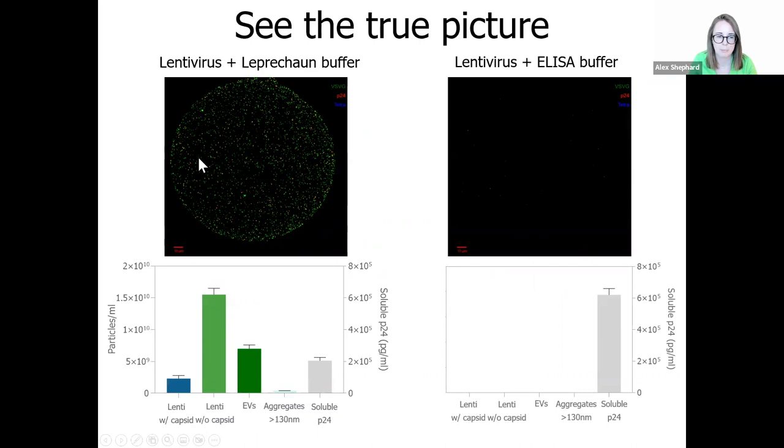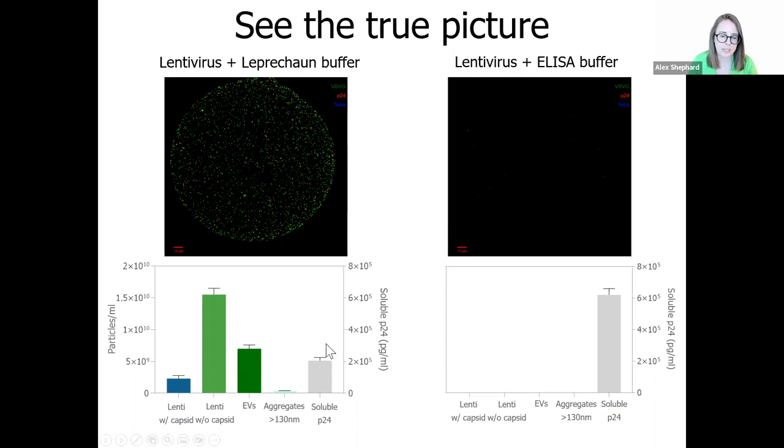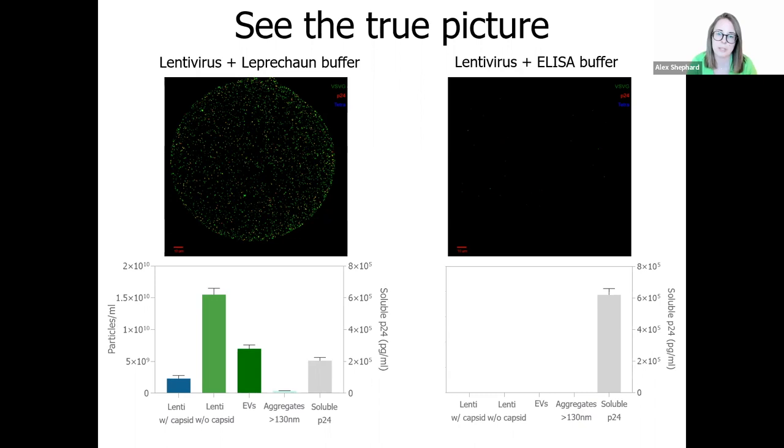So what you can see here is that on the left-hand side, we have our sample treated in a leprechaun buffer. We still have a large number of intact lentivirus particles. We can also see we have some EVs present, and a small number of aggregates. In contrast, if we look at our lysis buffer-treated sample, there are virtually no particles bound on our BSPG capture spot. We've also lost all of the information on EVs and aggregates that we had previously. Interestingly, leprechaun can see the release of soluble P24 from inside the virus. So we see a three-fold increase in soluble P24 in the ELISA-treated sample, when that previously encapsulated capsid has been released with the breakdown of the viral particles.